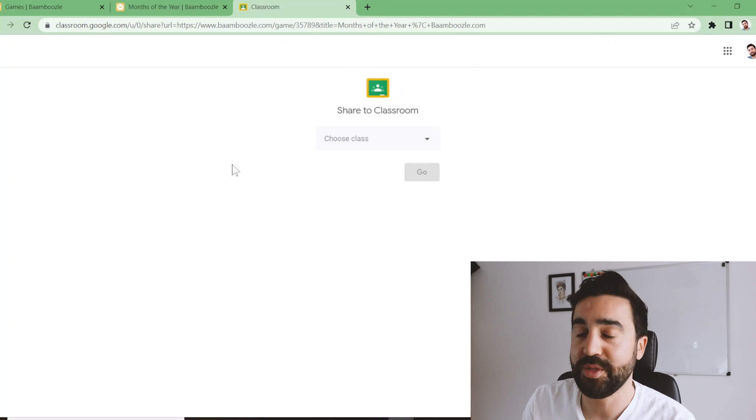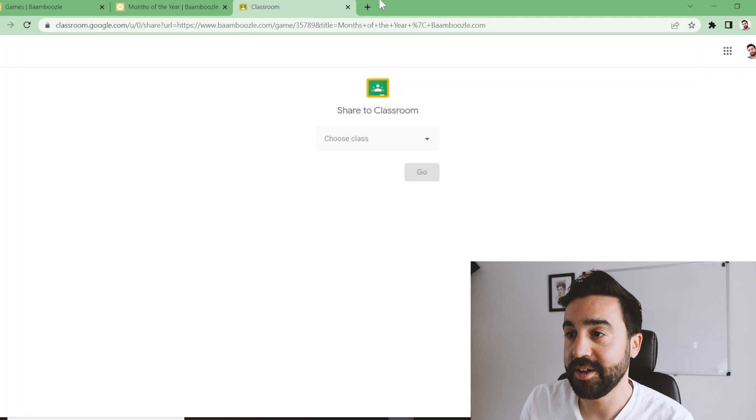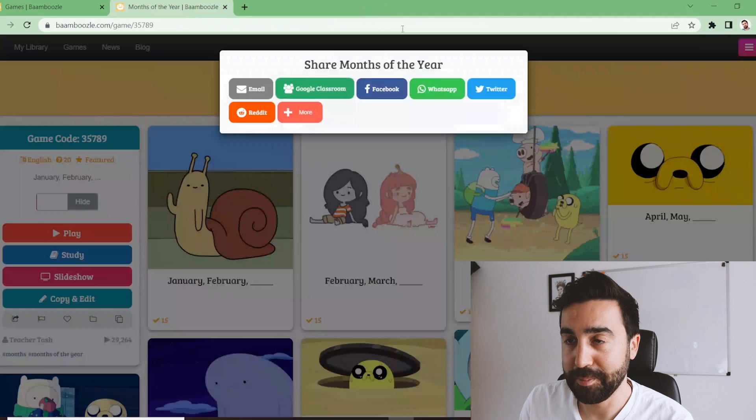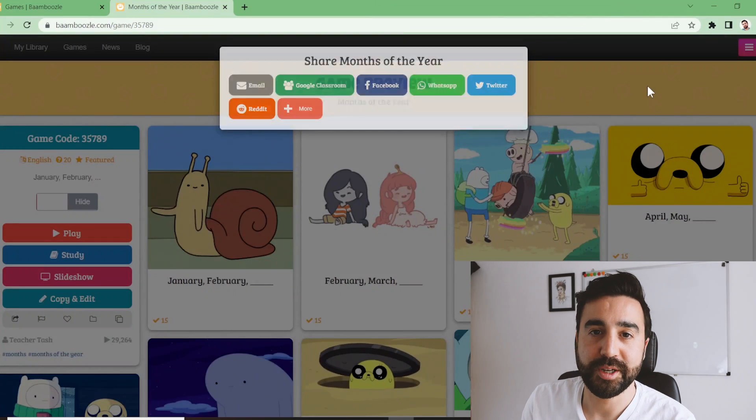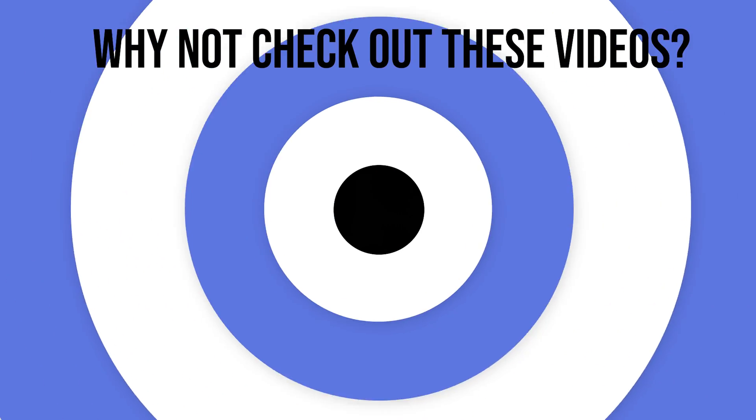Thank you for watching this video on Bamboozle. Now you know everything you need to get started on this website in 2022 — have fun playing!